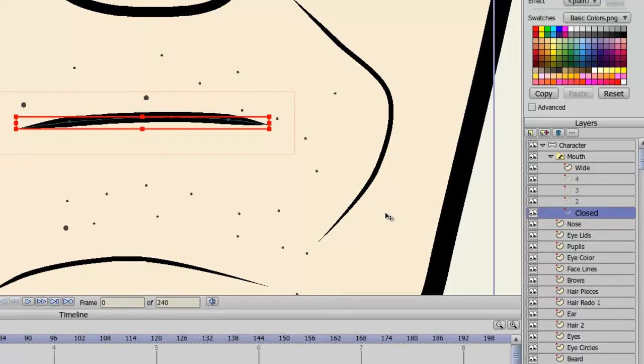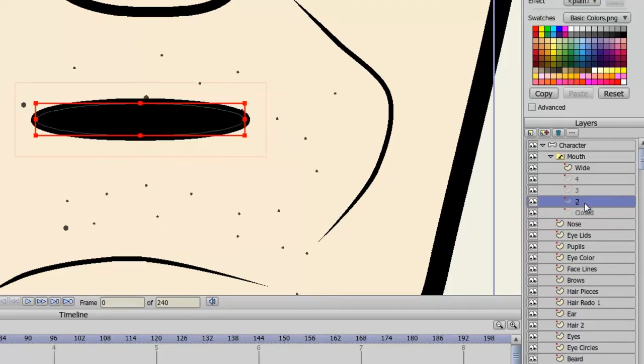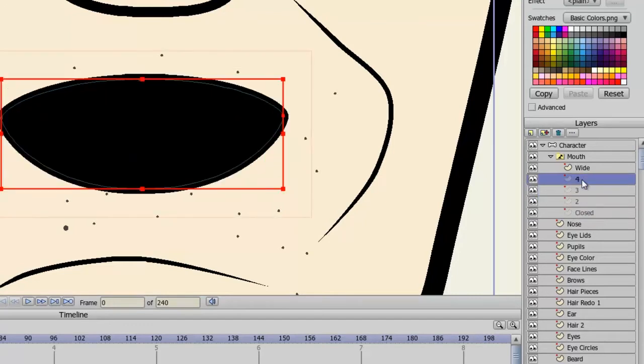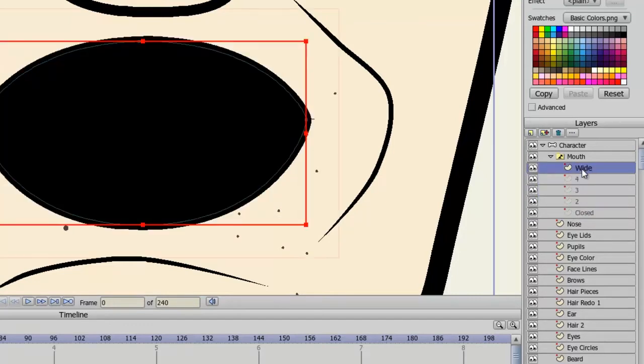The first stage at the bottom is closed, and then I have one that's slightly open, a little bit more open, more open, and finally wide open.